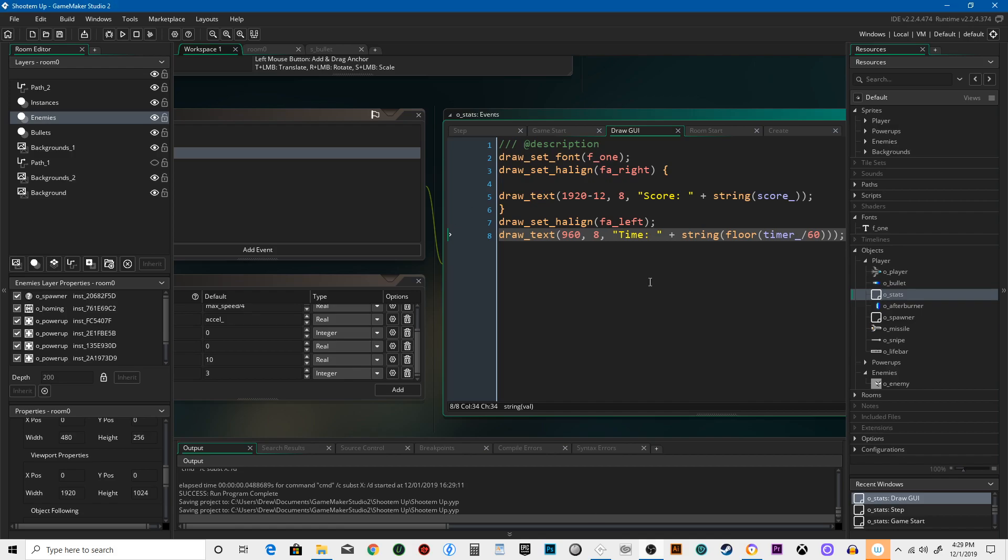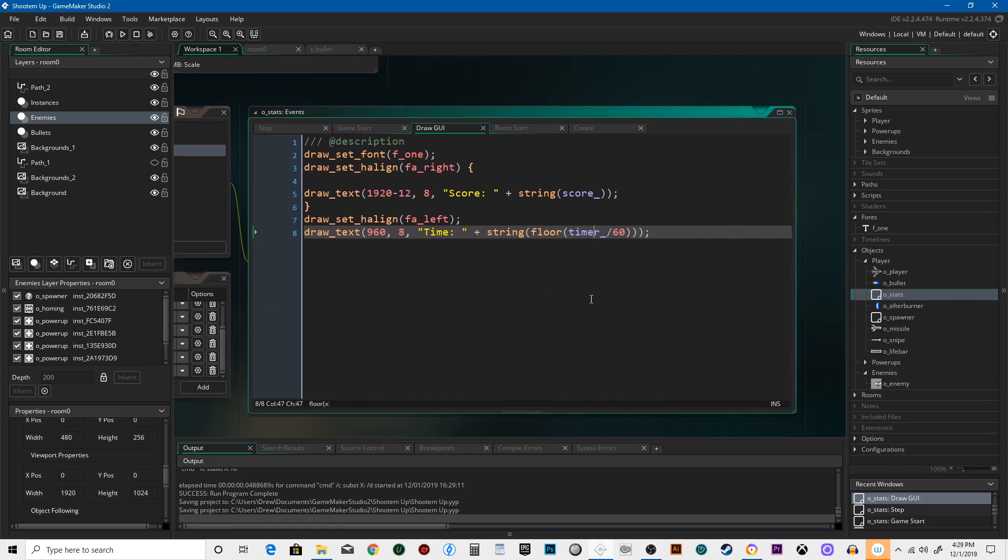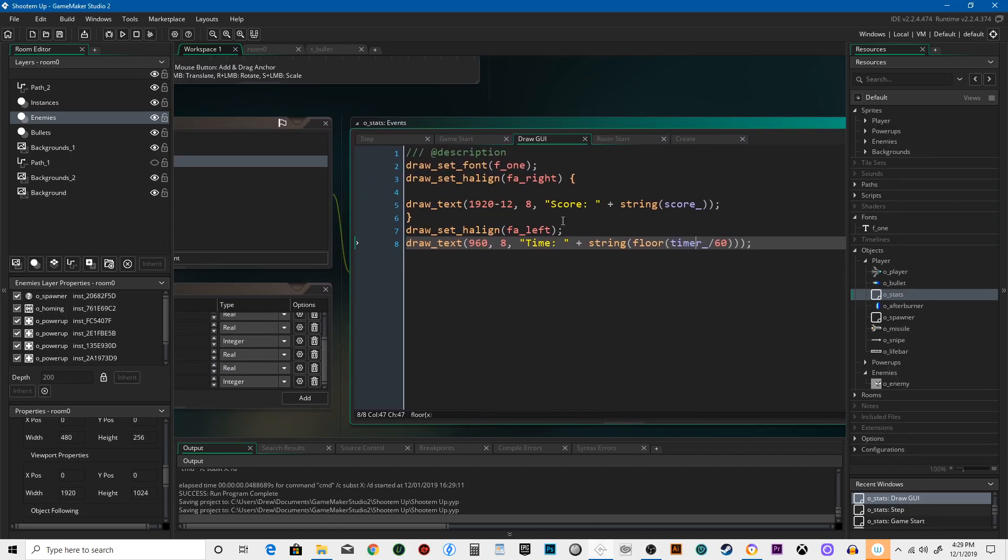Okay, so now we need to make it so that when you lose all your lives, you get a little game over screen and you can restart.